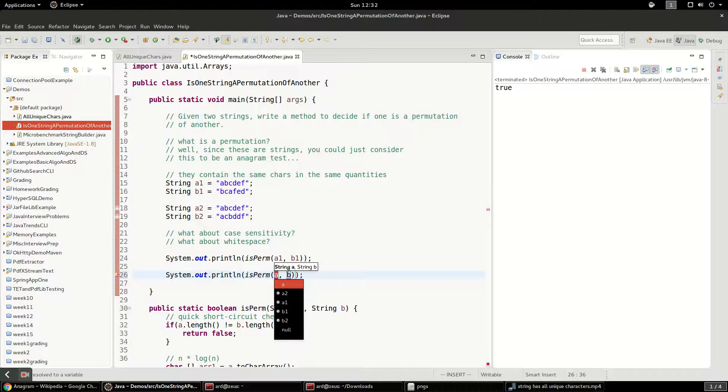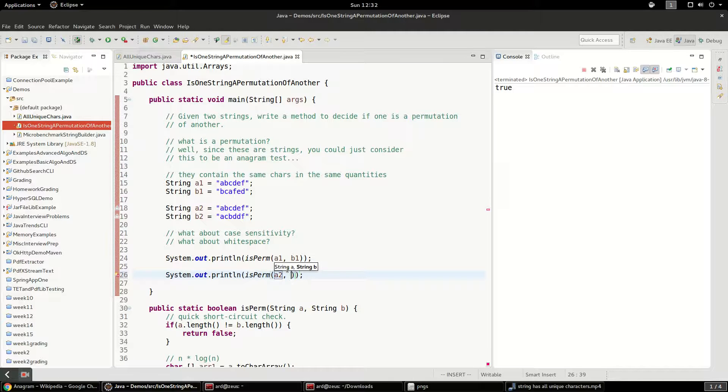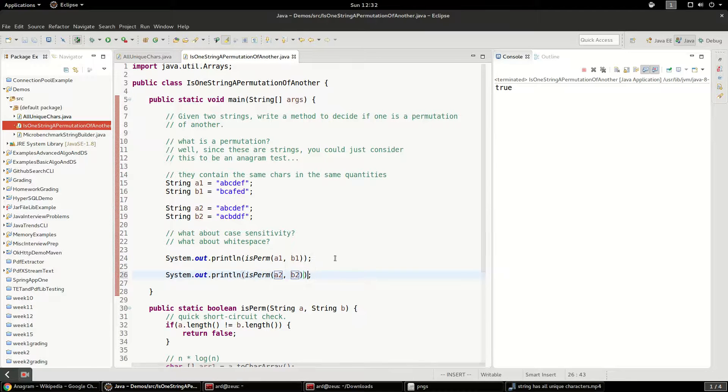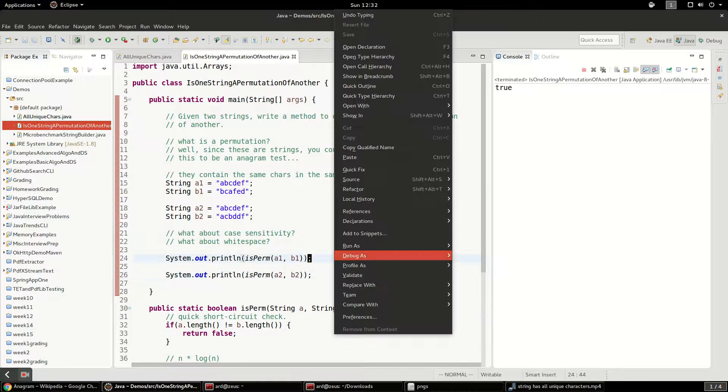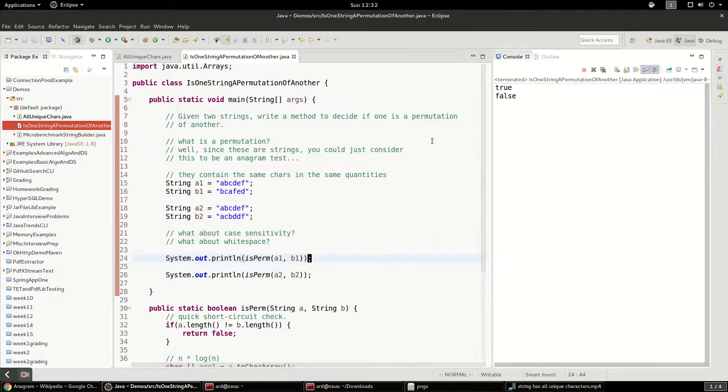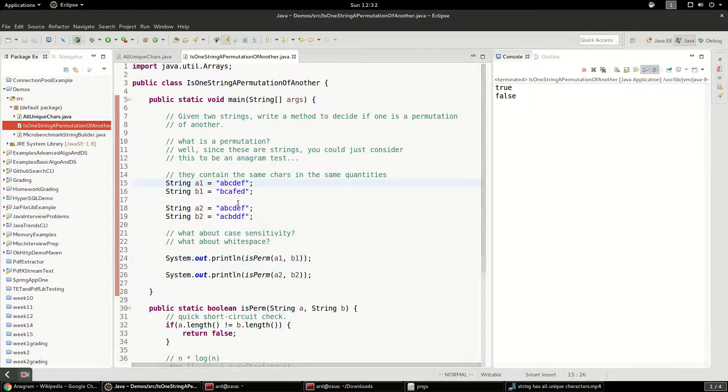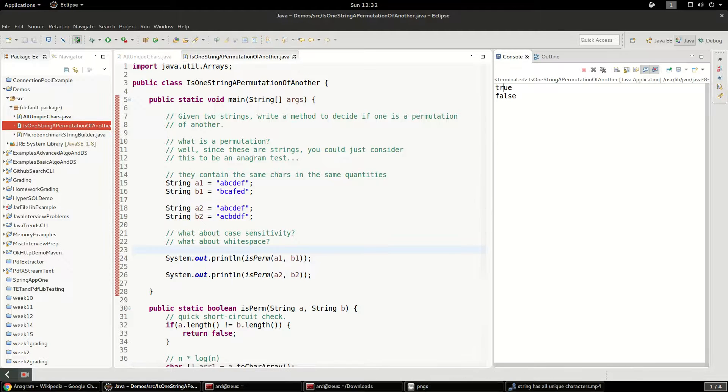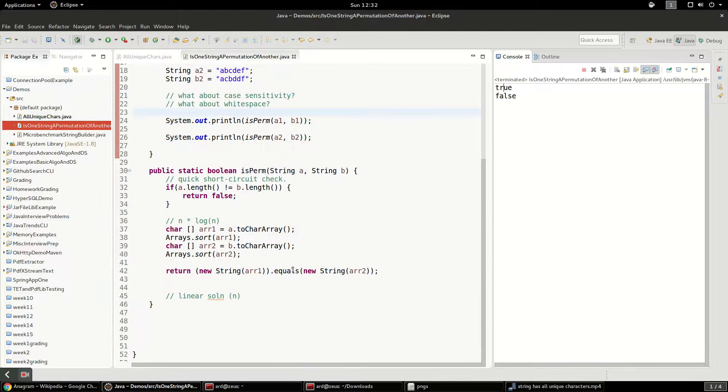And it'll be a2 compared to b2. So we'll run that as a Java application. And yeah, so this should be true. This should be false. And that's what we got, true and false. So this is the sorting algorithm.